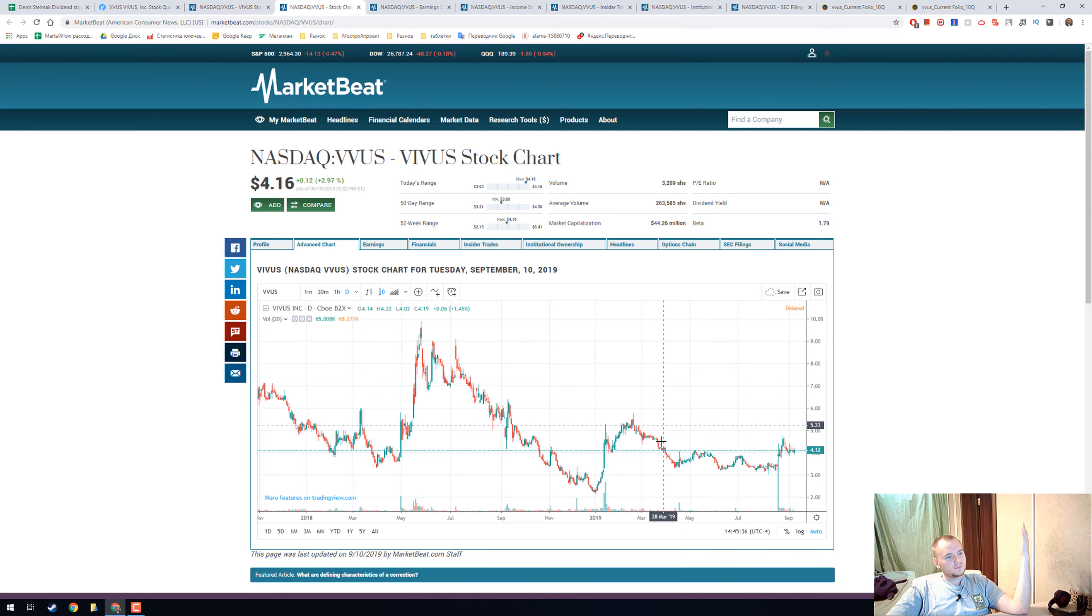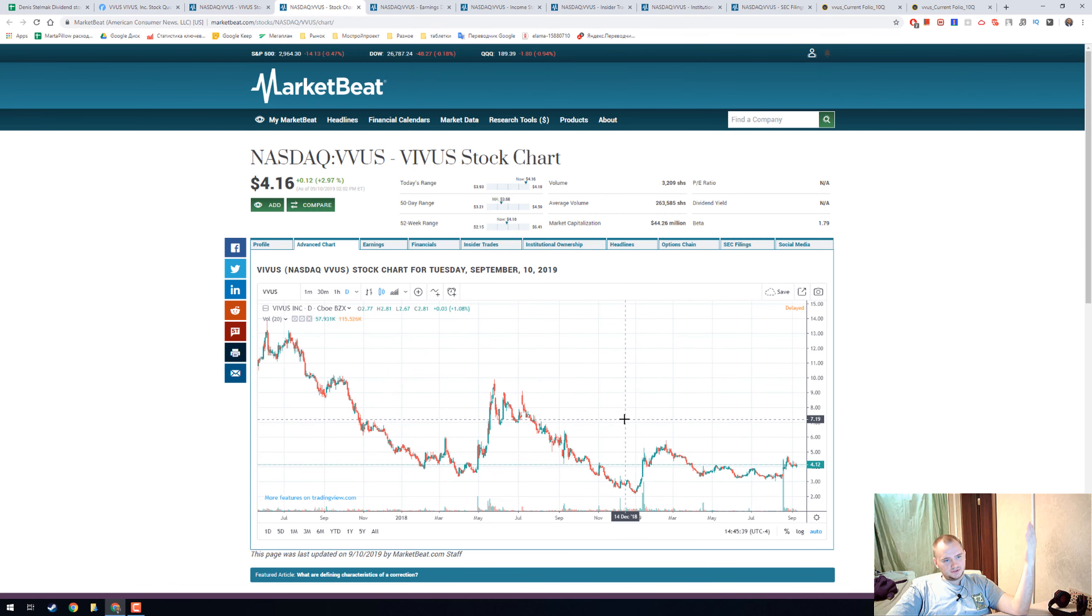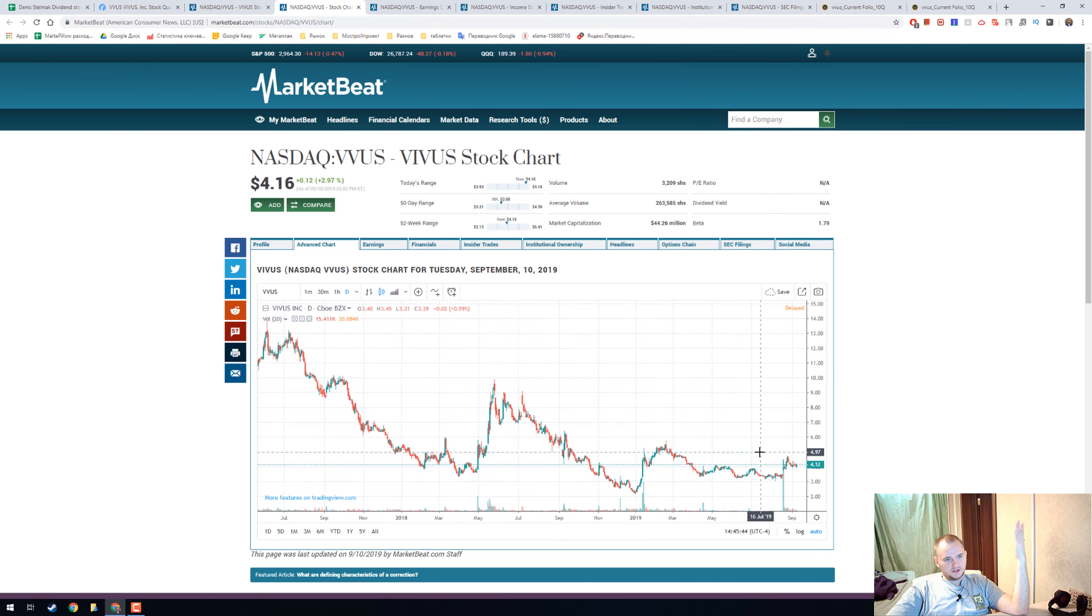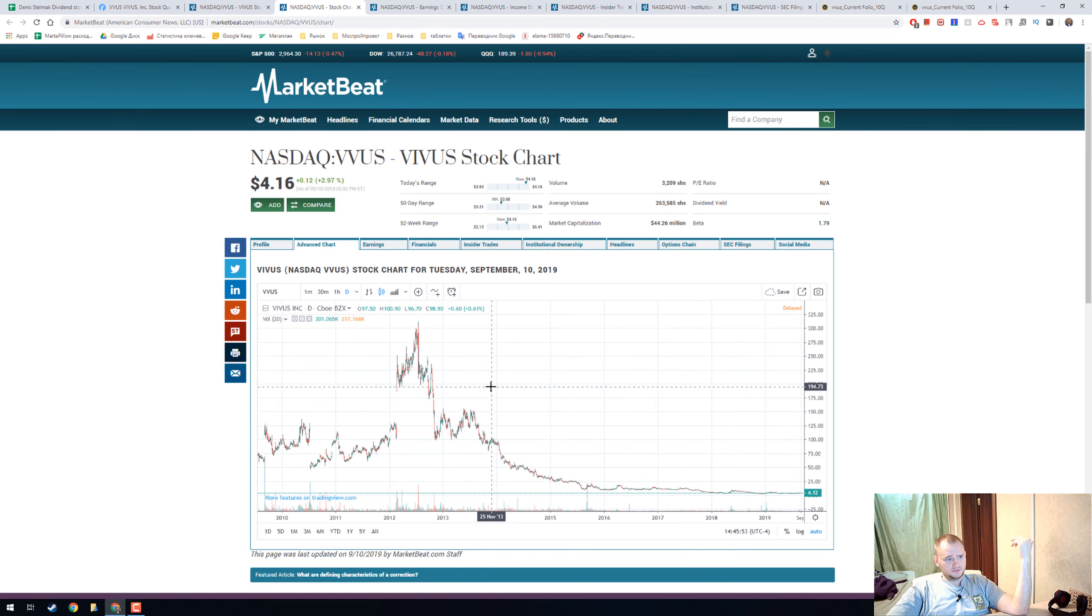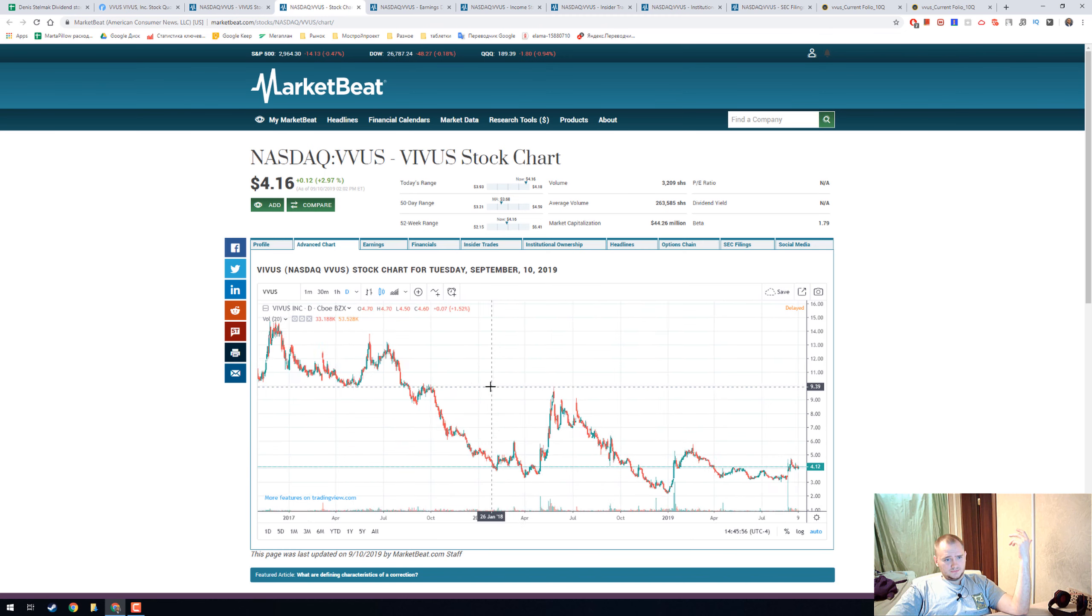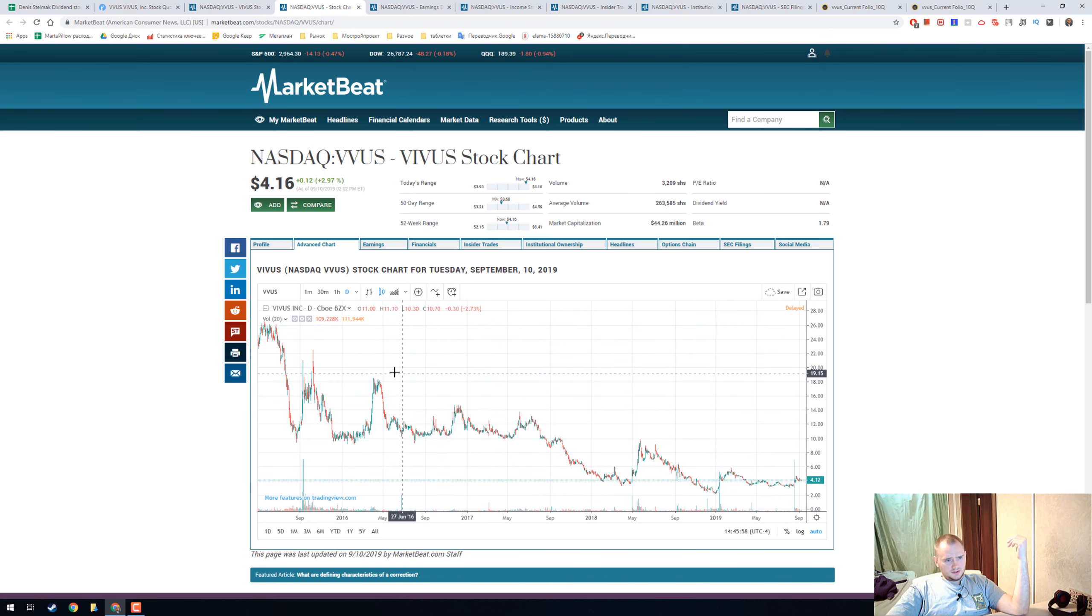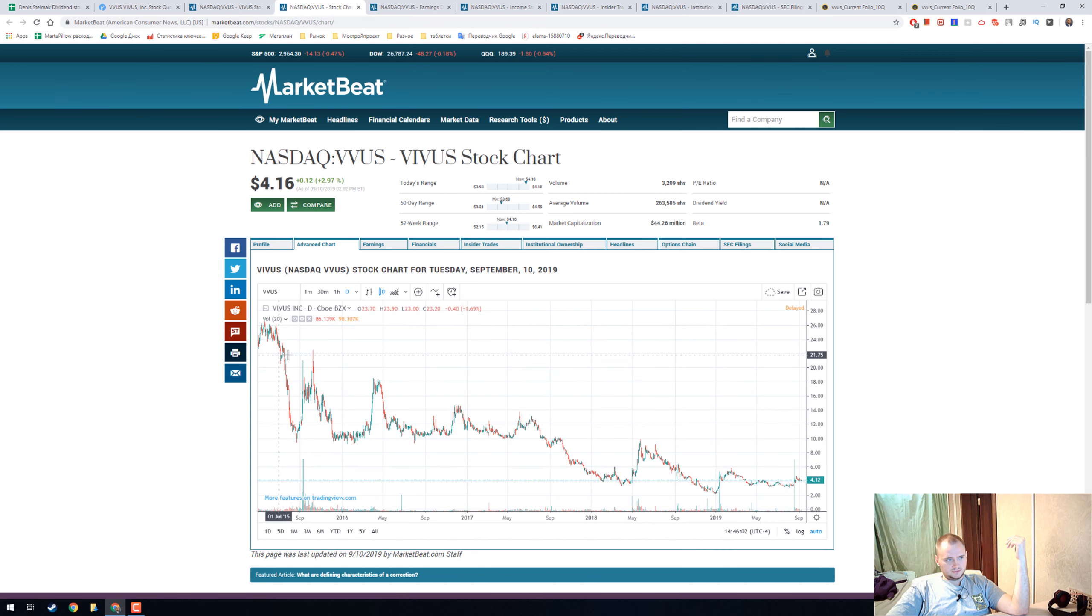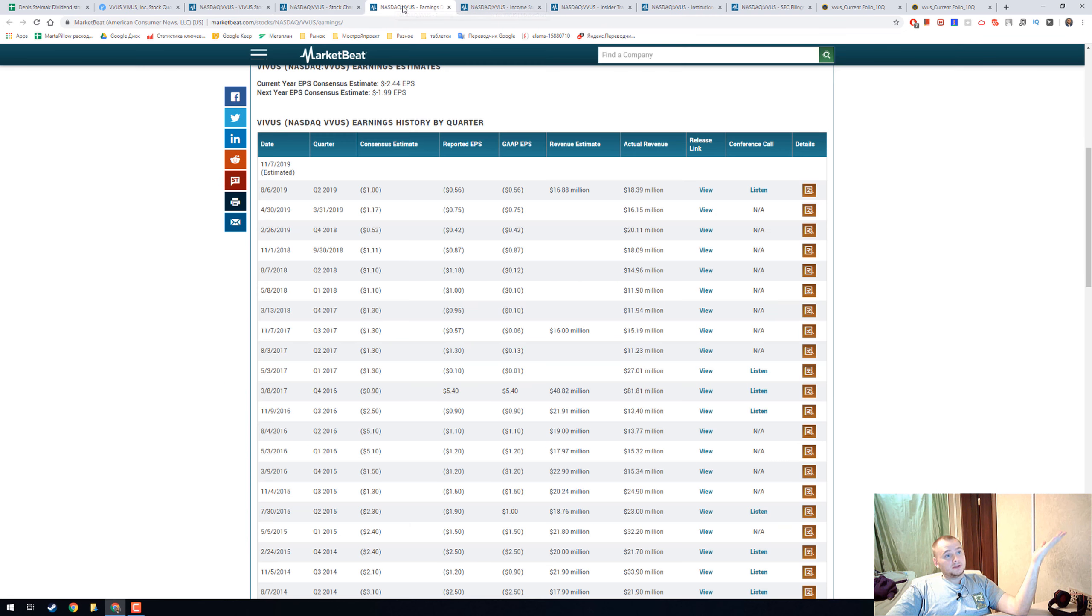Here we can see a chart with a really negative trend. The stock was unbelievably at $300 and now it's only $4. I think we can short sell this stock because it's really bad.